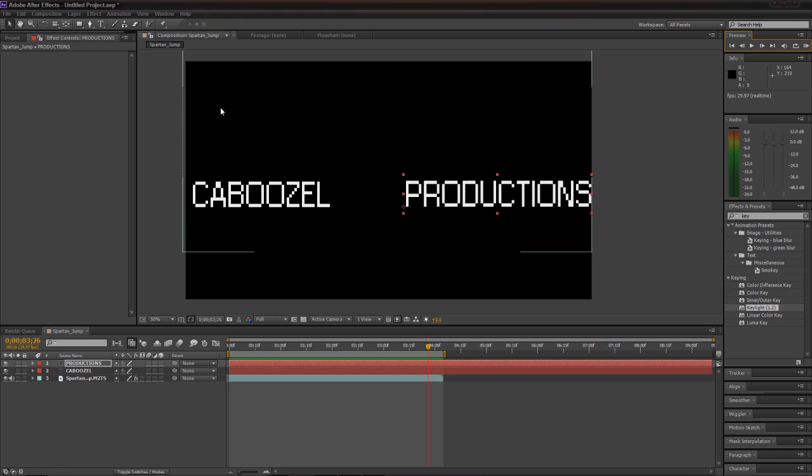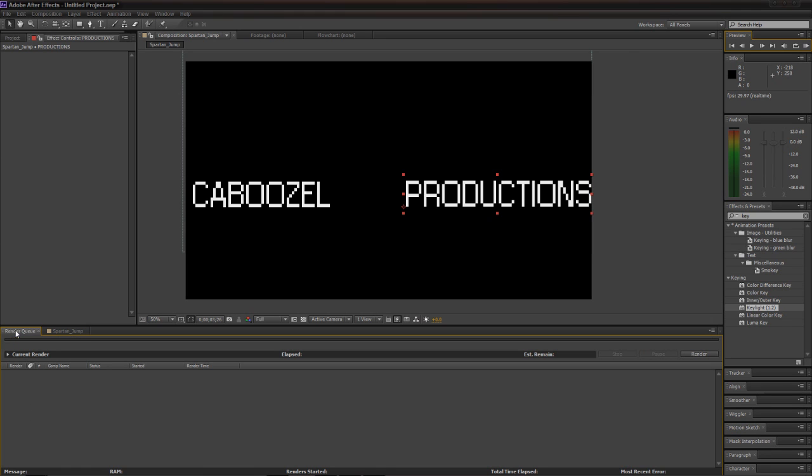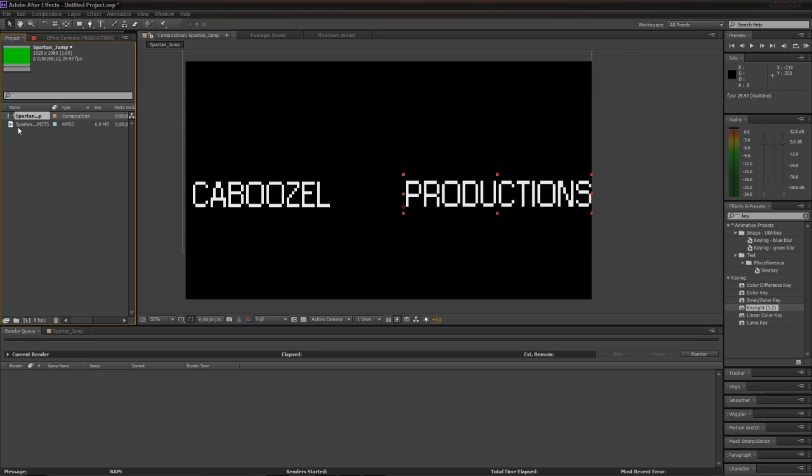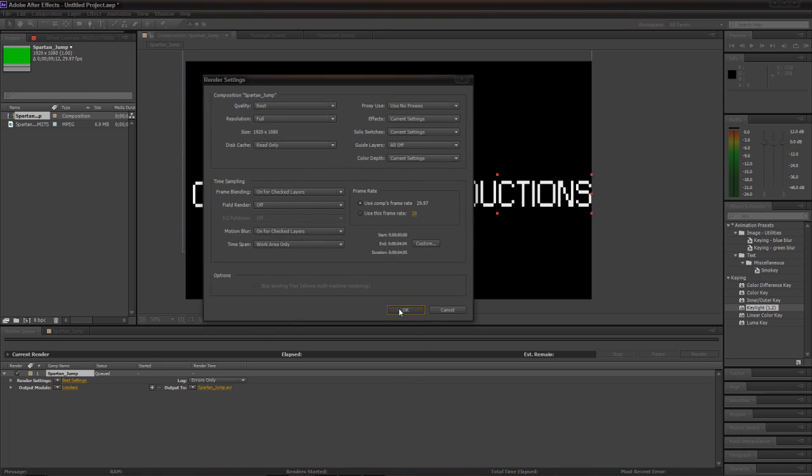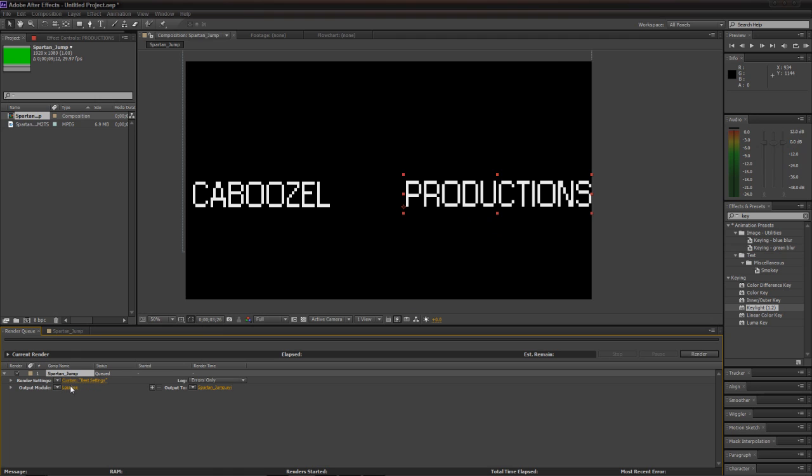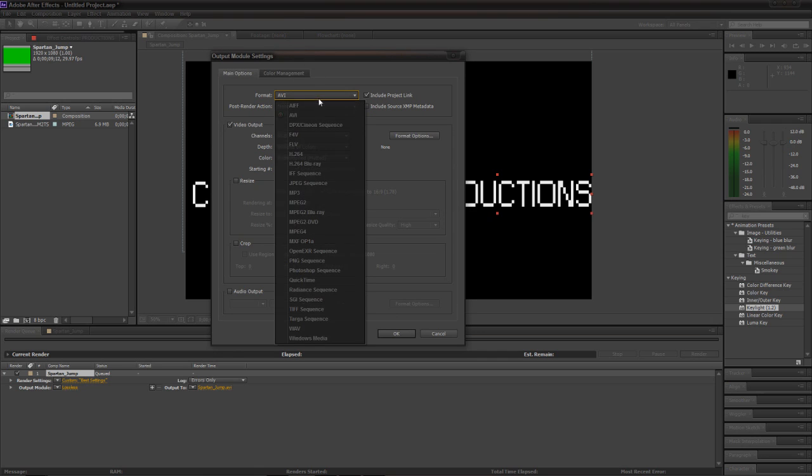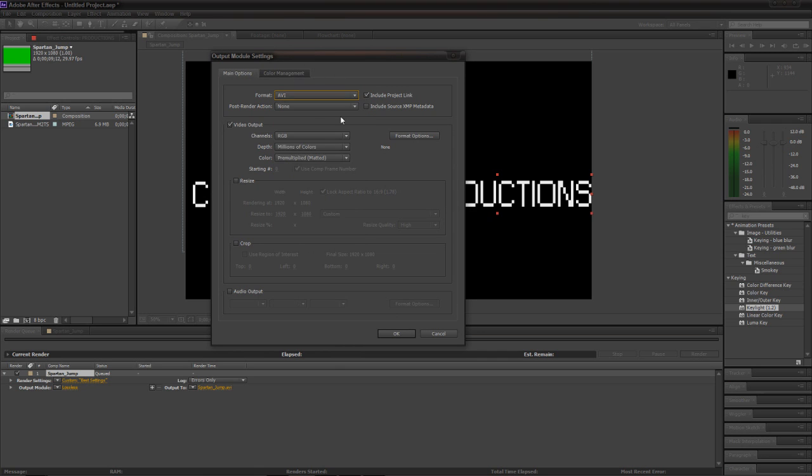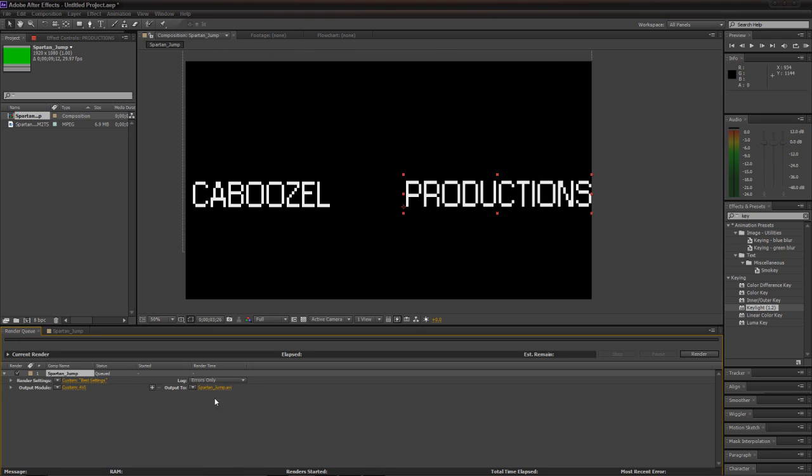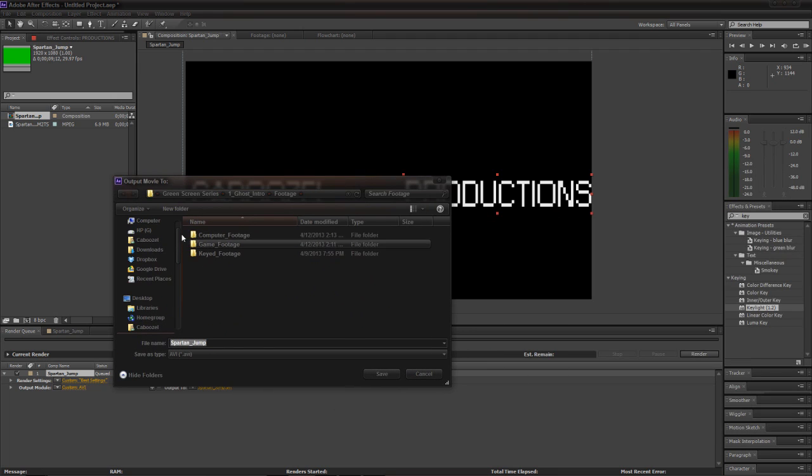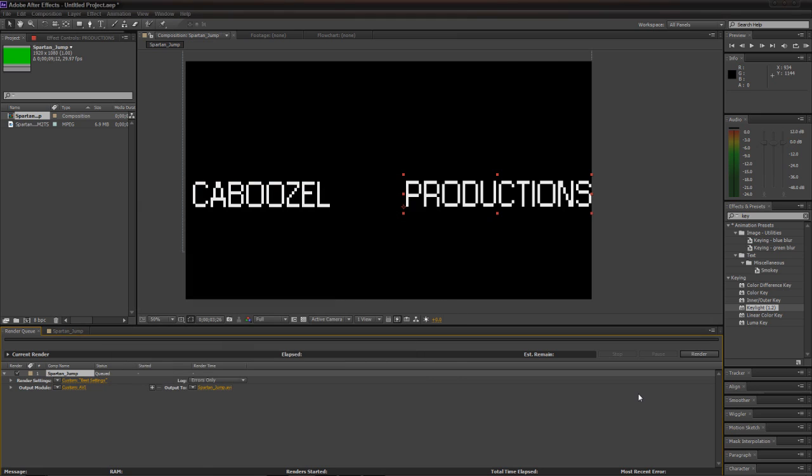And in order to render, in case you guys are very new to After Effects, in order to render you have to go to the render queue. You want to grab your composition, drag it into your render queue, and you have to go through all your settings. I like best, of course. This is where you can select where you want to save it to, what kind of format. I'll just do an AVI. You can also output audio. And then this is where you can save it to. So I've got it, probably Spartan Jump. Okay, so we'll save that and hit render.